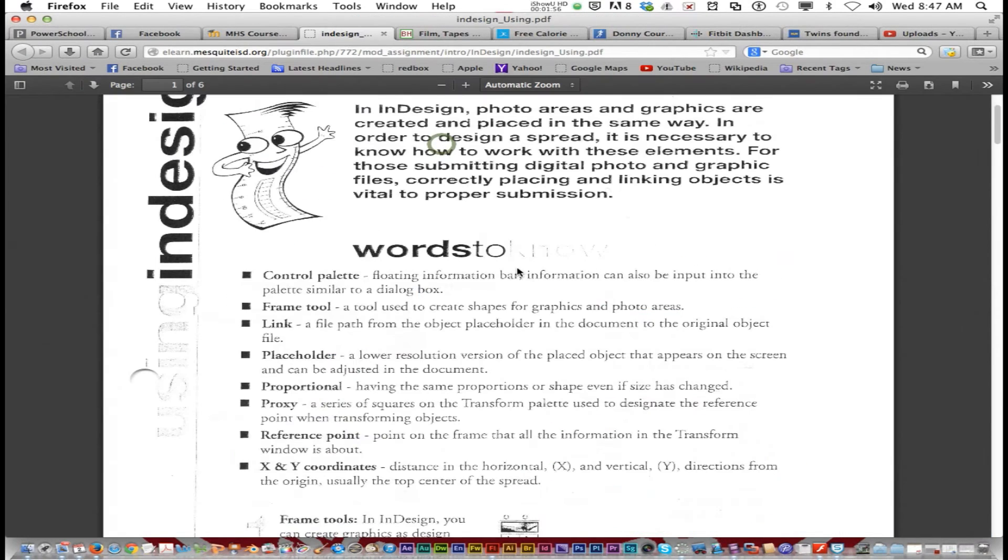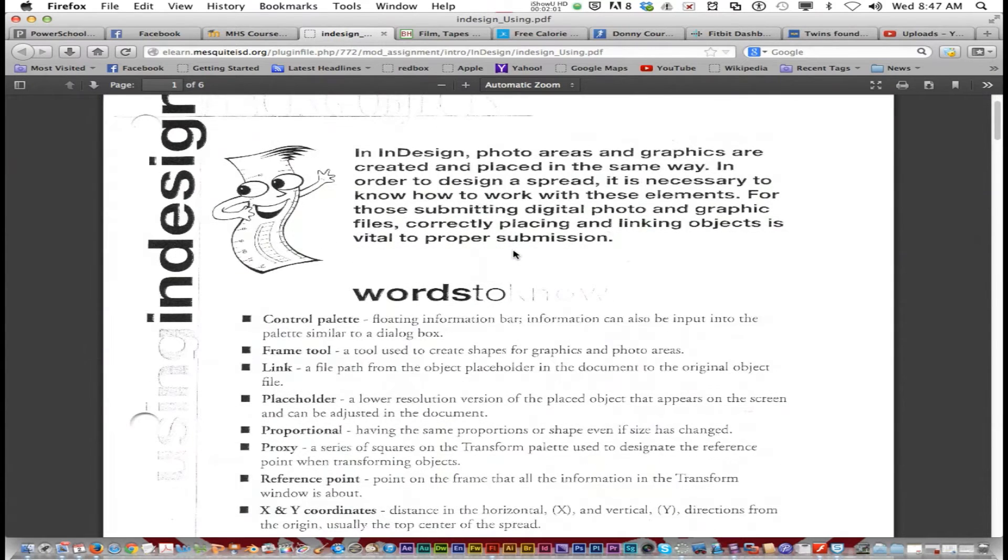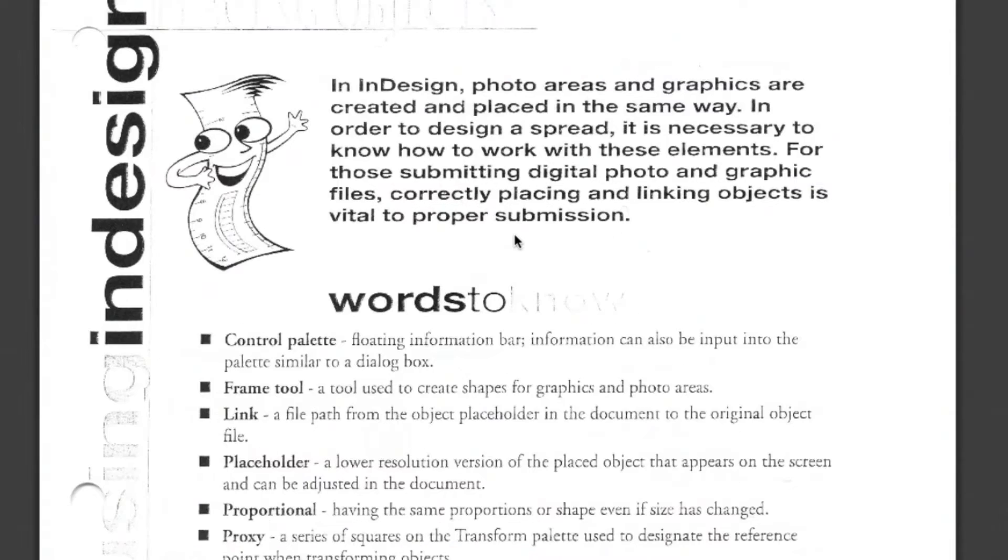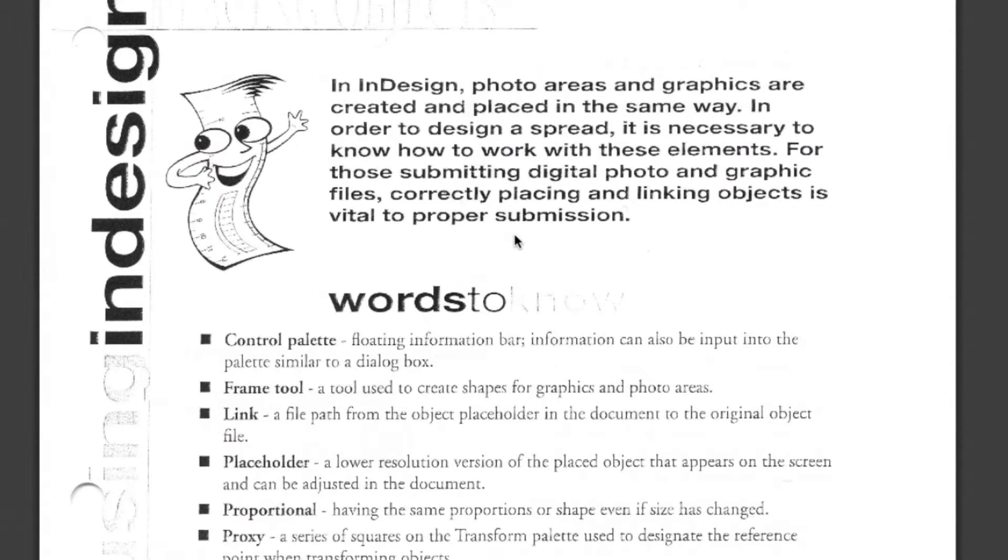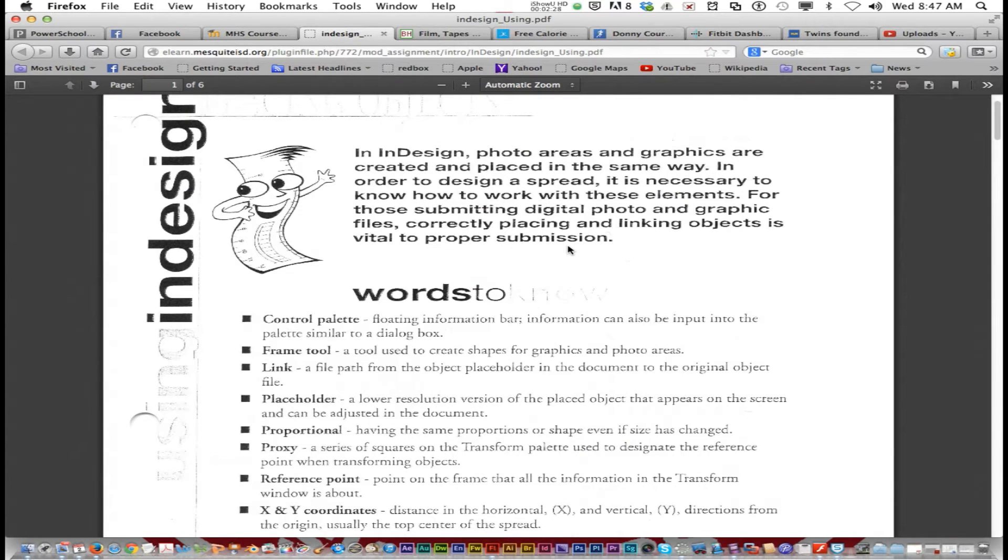You're going to follow the directions on this using InDesign worksheet. And basically it's going to explain a little bit about InDesign. So it says in InDesign, photo areas and graphics are created and placed in the same way. In order to design a spread, it's necessary to know how to work with these elements. For those submitting digital photo and graphic files, correctly placing and linking objects is vital to proper submission.